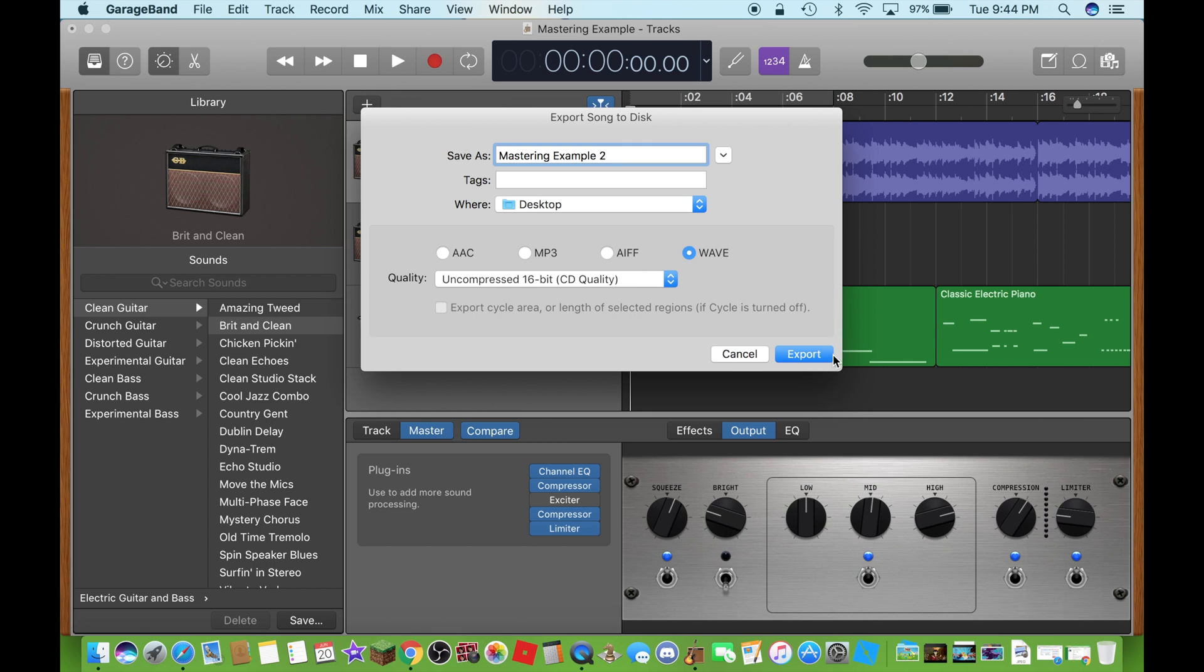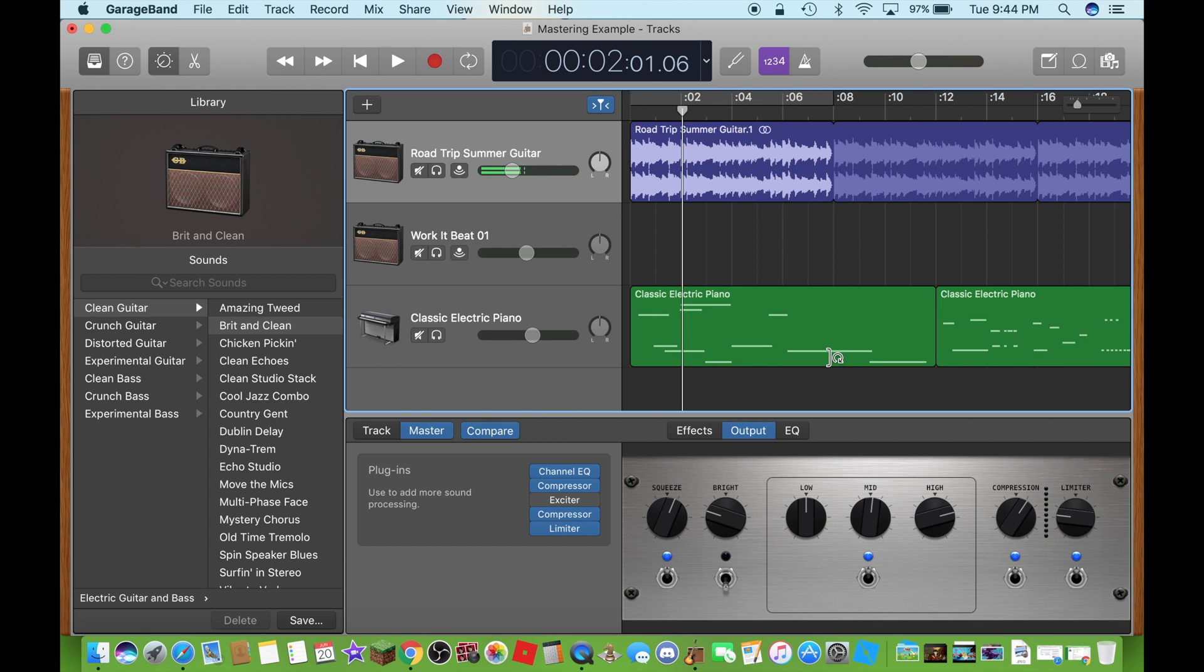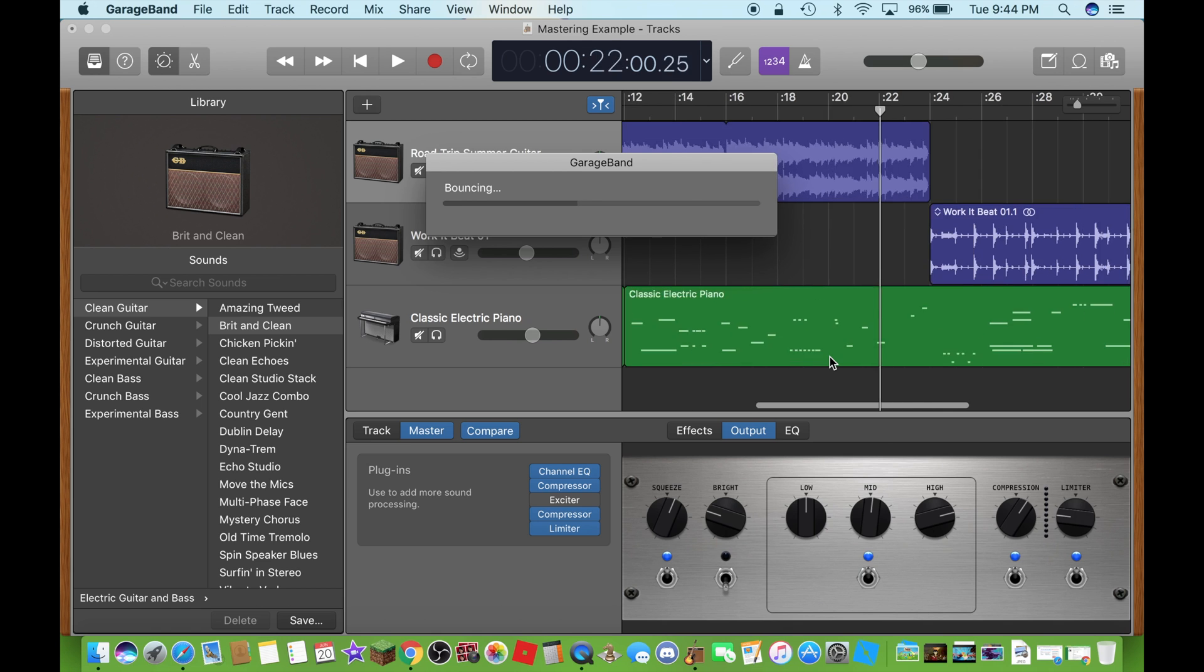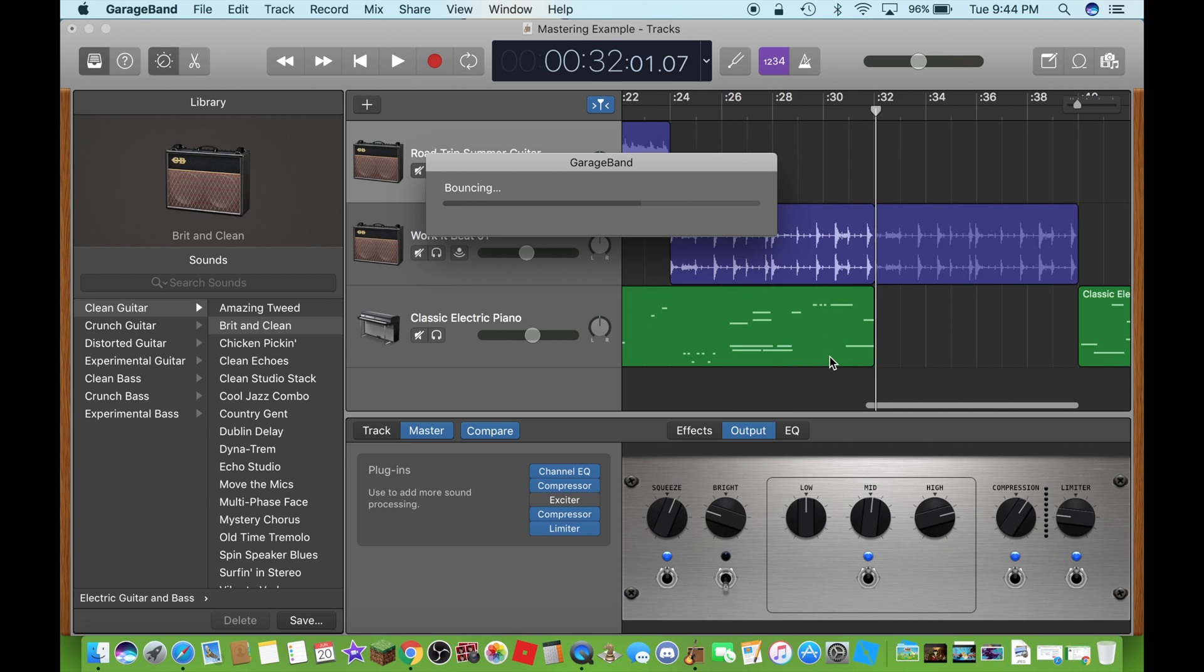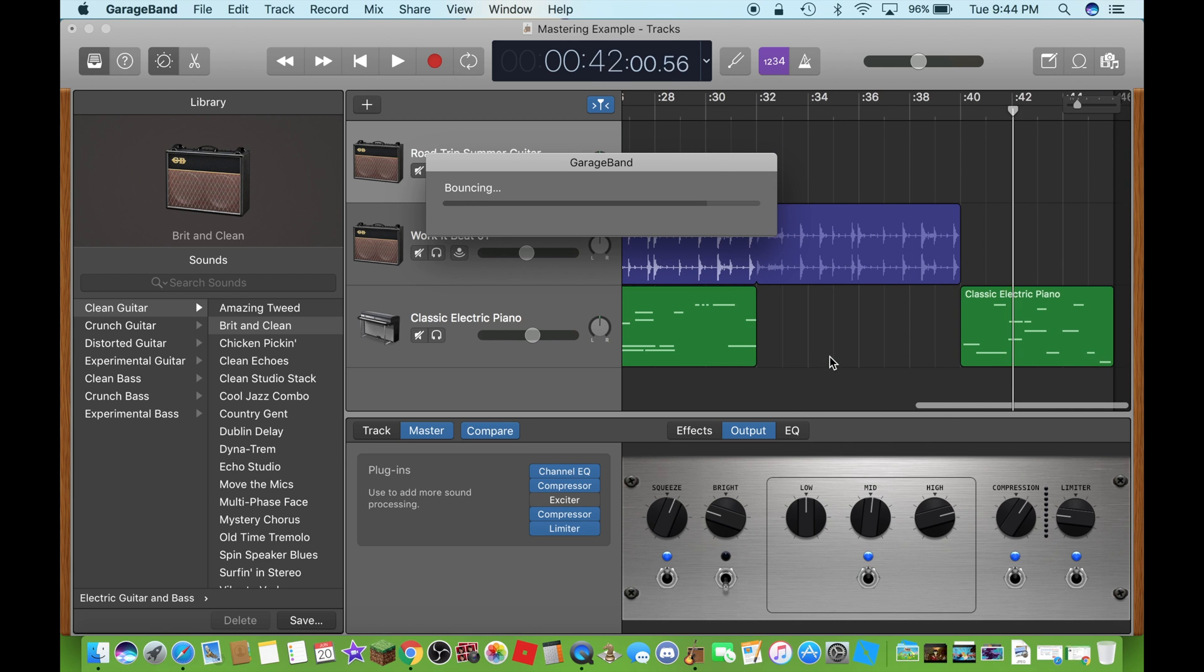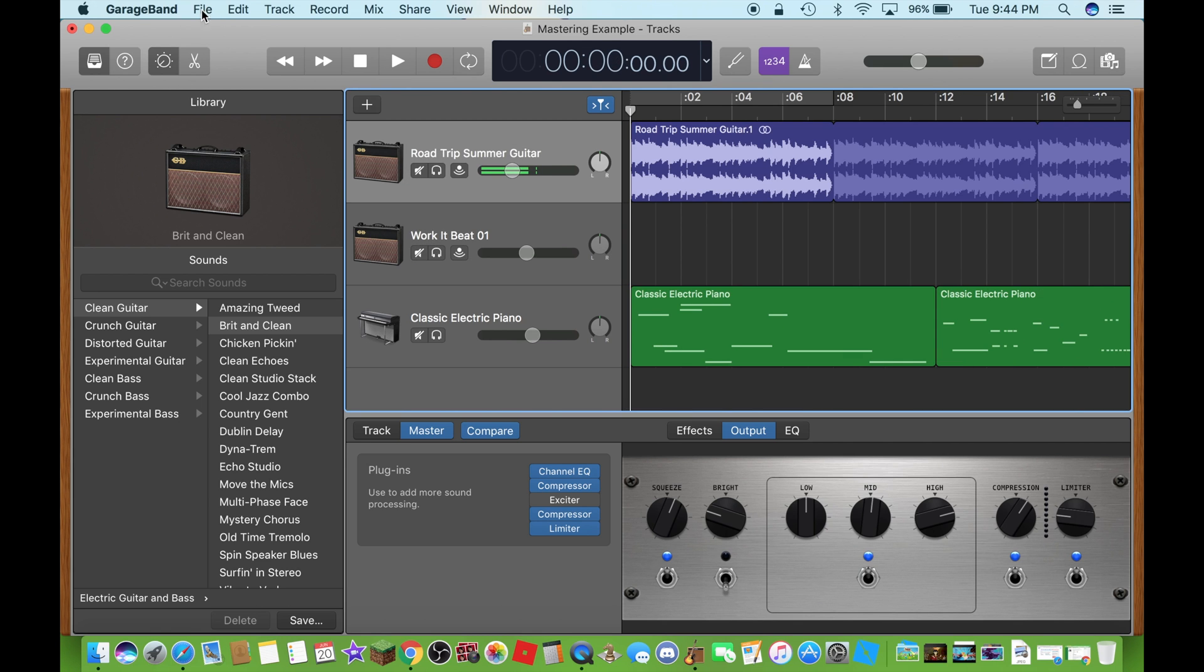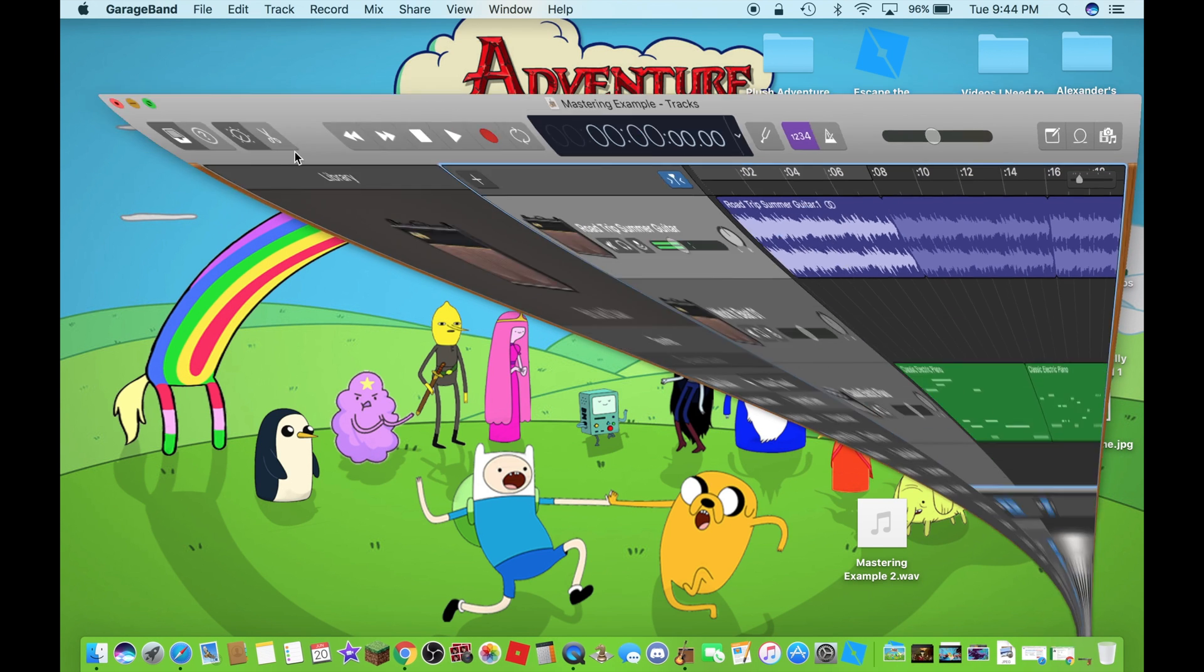Click on export. And now, there you go, you guys.